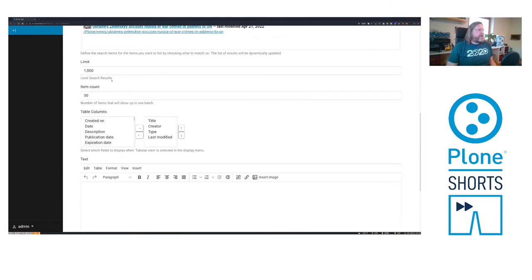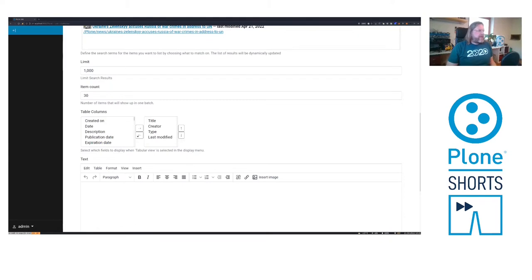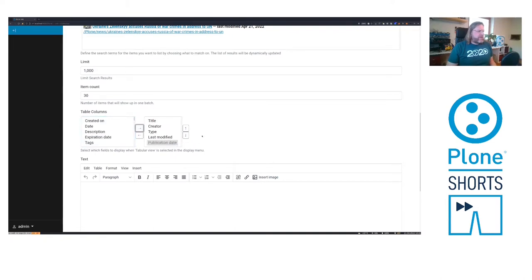Below I can also limit the search results, configure how many will show up in one batch. And if we have a table view, we can show all this data as a table and configure the table columns.